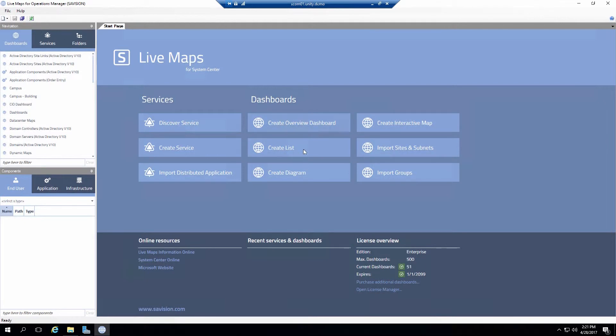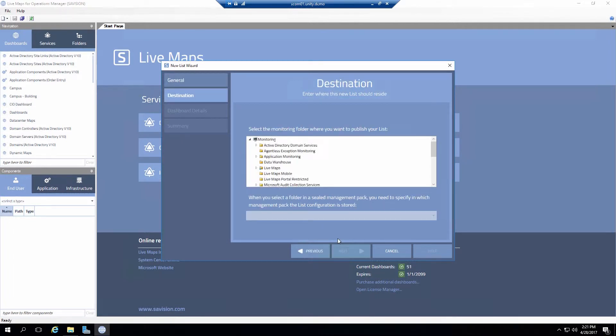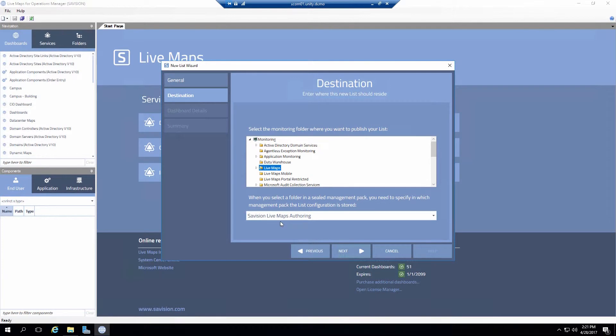So for the beginning of this we'll start with the create list wizard. So first I click on the create list wizard. That brings up my new list wizard. First general information click next. It will ask me where I'd like to store this particular list. I'm going to put this in the Live Maps folder, which also means it will be stored in my Live Maps authoring MP.